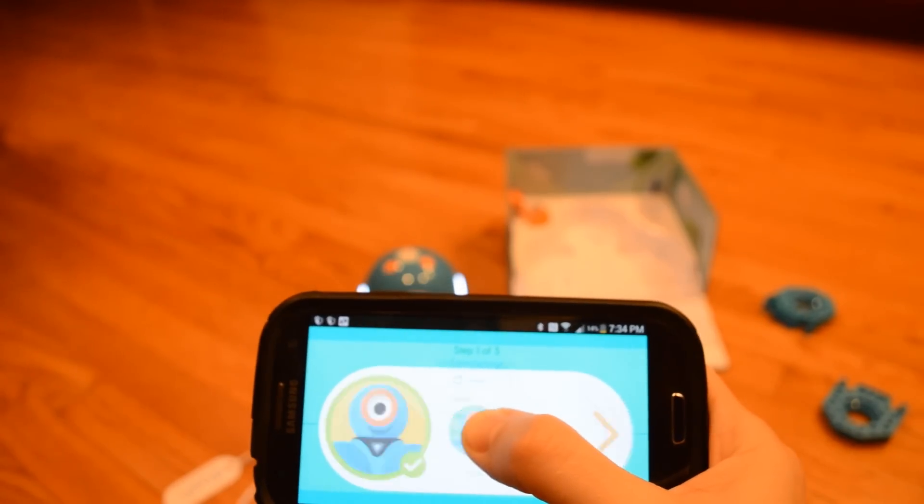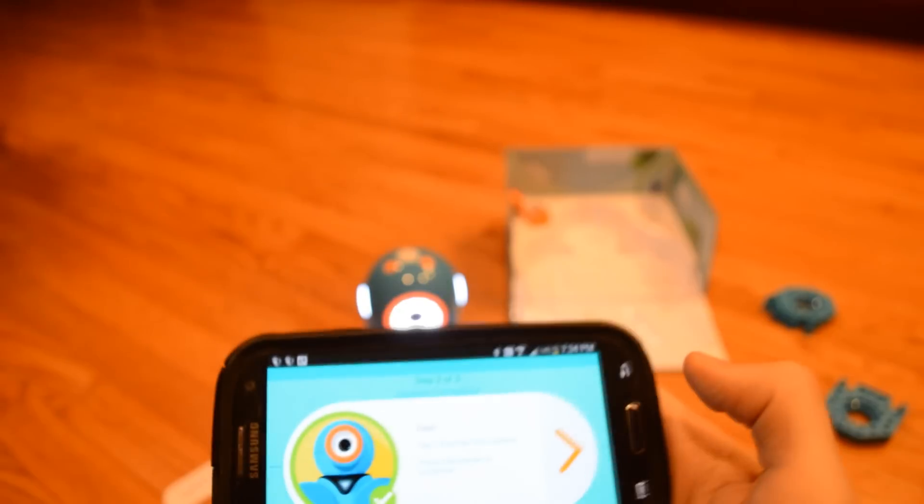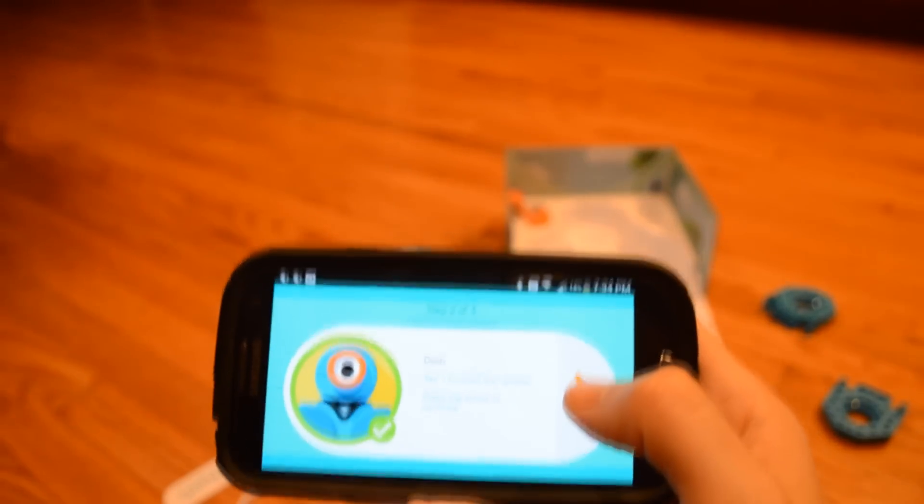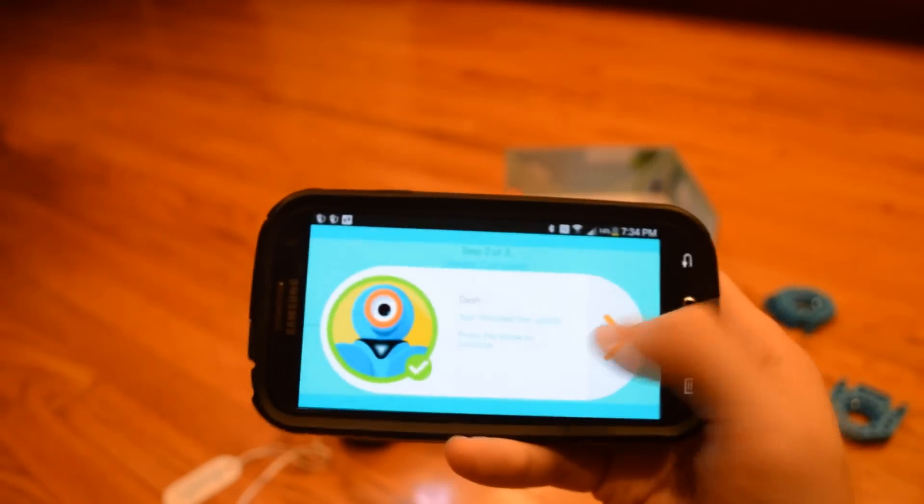Connecting. Alright, we should be connected.